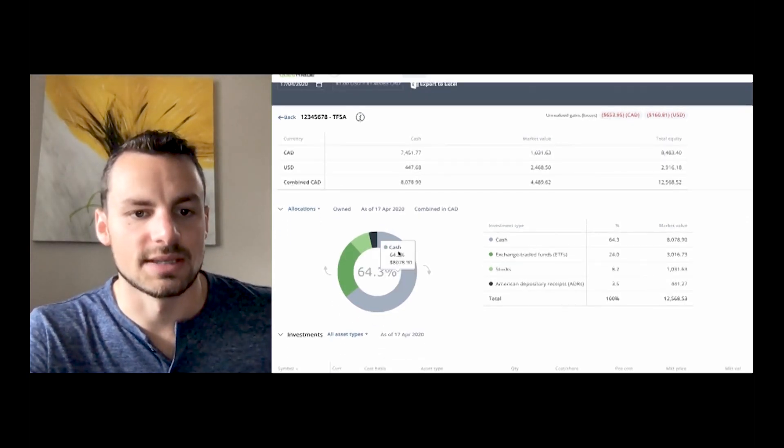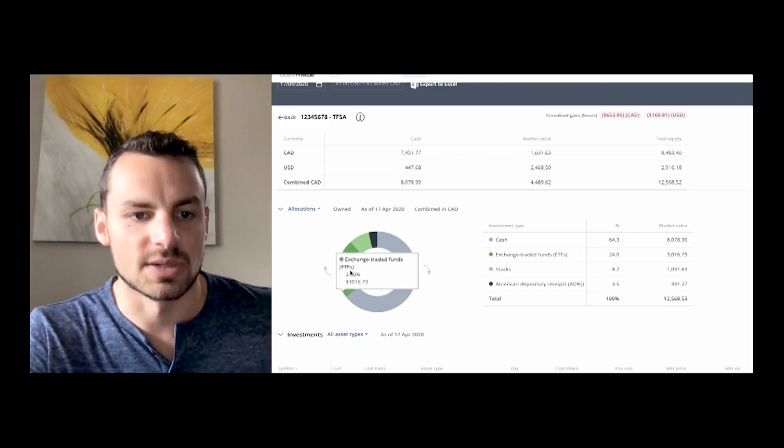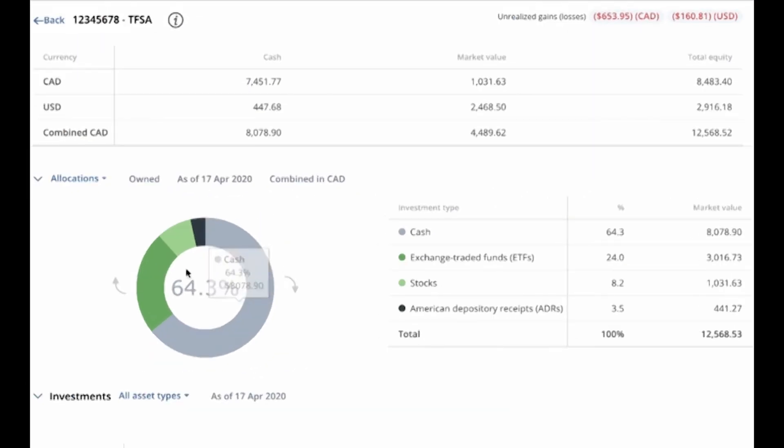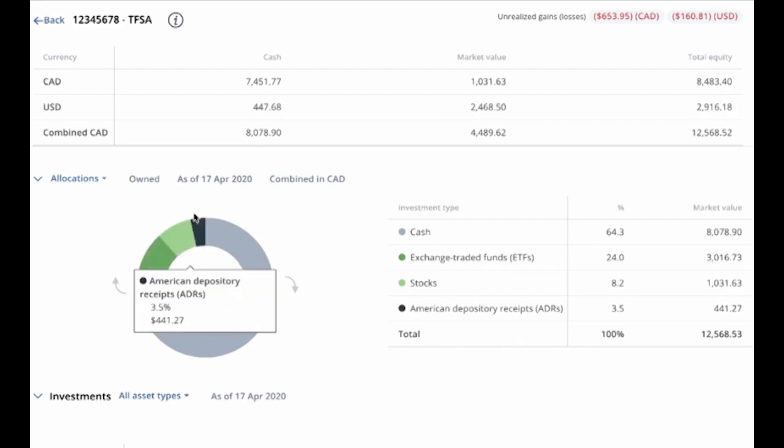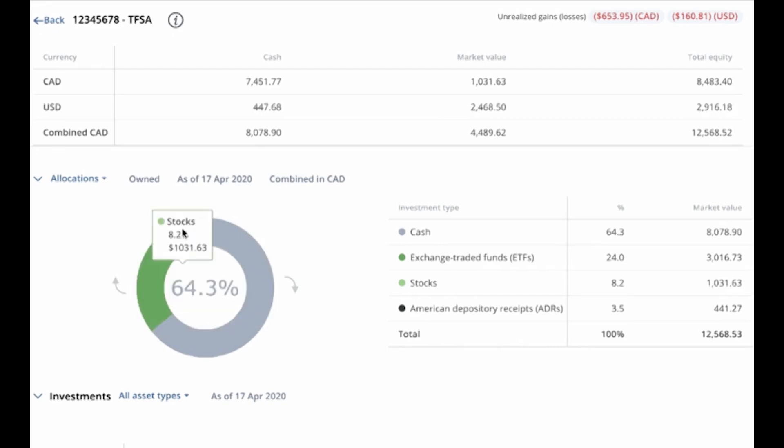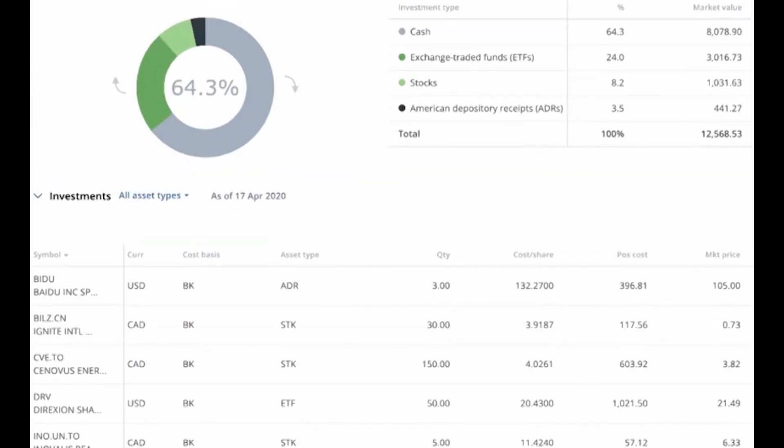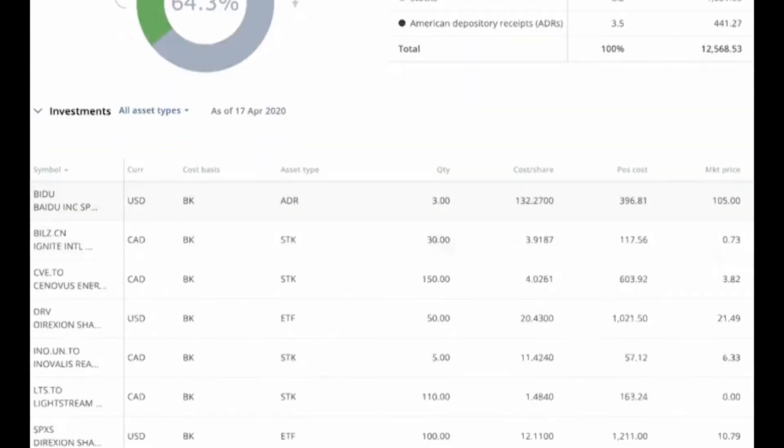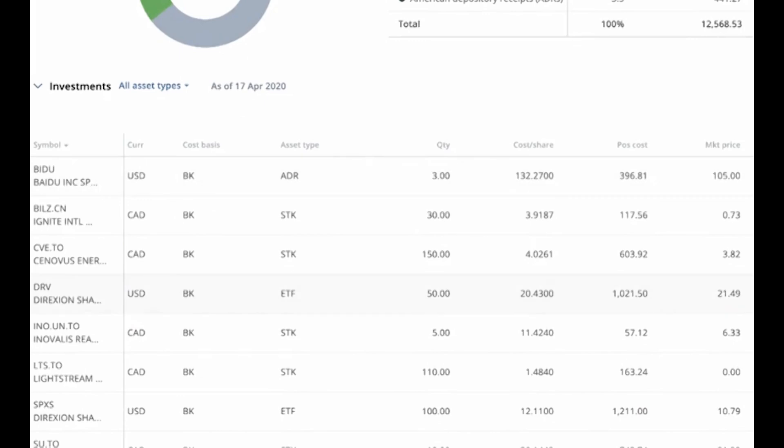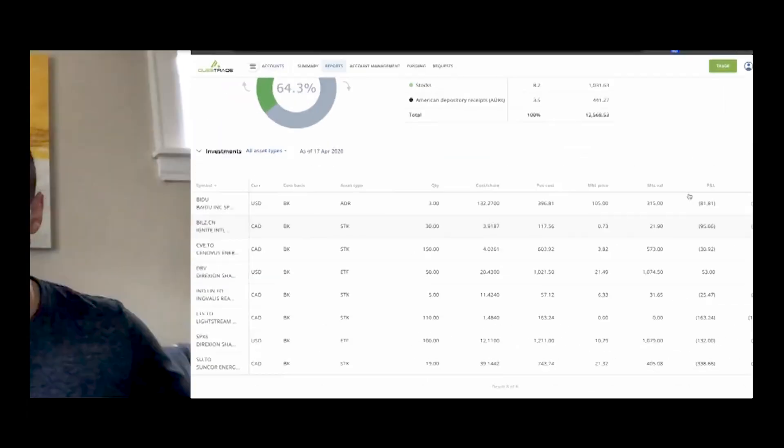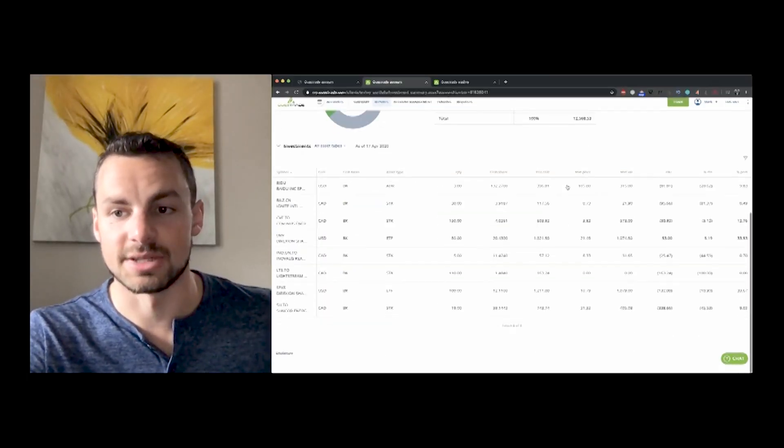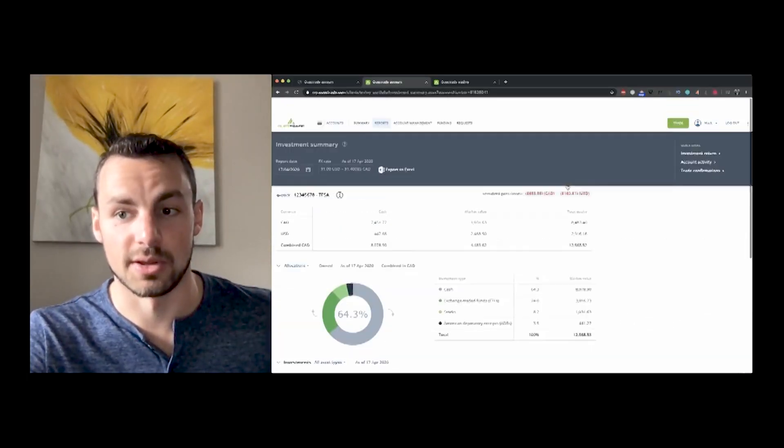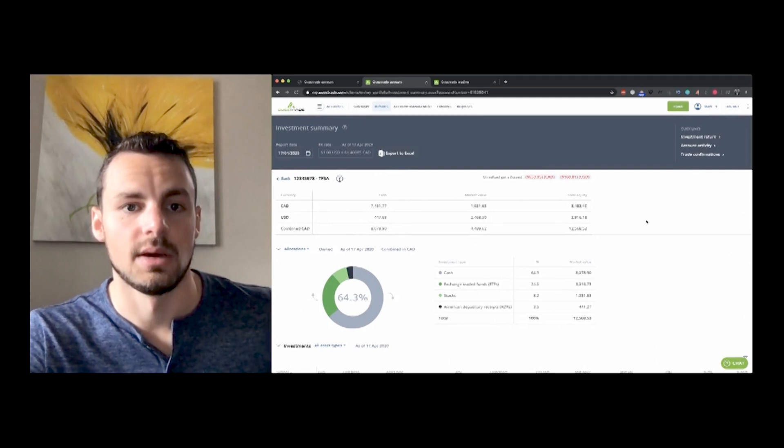So this is what my account looks like. You can see right here, this is the split, the percentage split of how much you have in cash. So I have about 64% in cash, ETFs about 24%, and then a little bit of stocks. And then as you scroll down below, you can see all your investment types. You can see how much it costs you, what the current market price is, what the current value is, your profit and loss on it, your return on it, your percent return on it, and the percentage of your portfolio that it makes up.